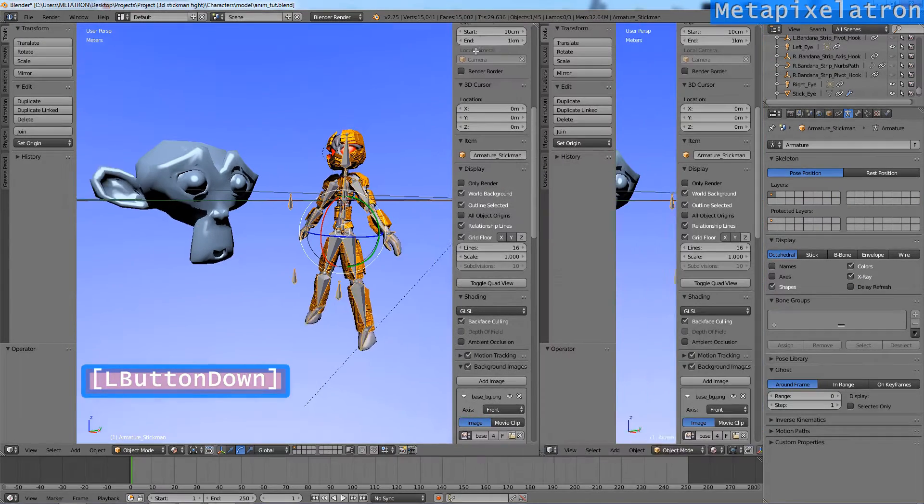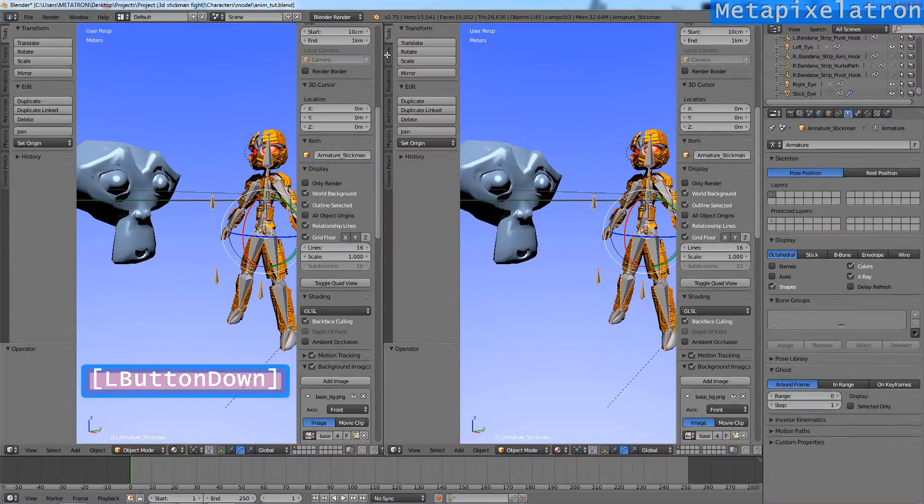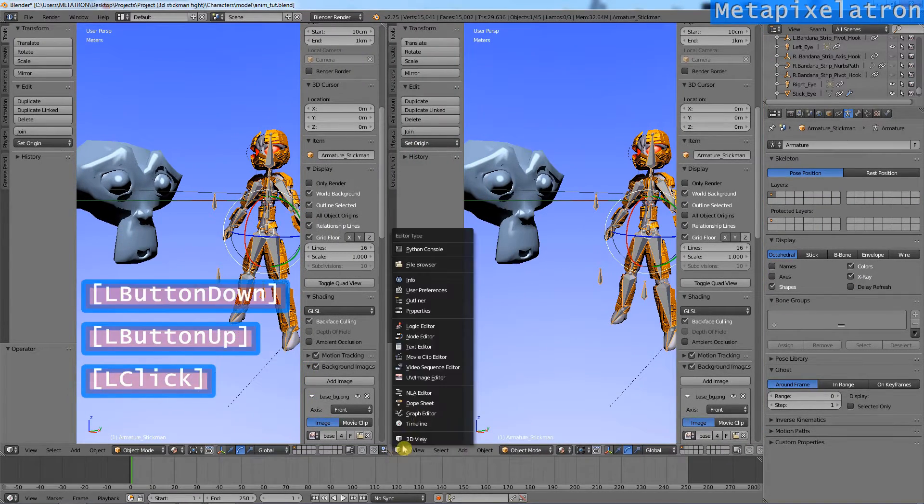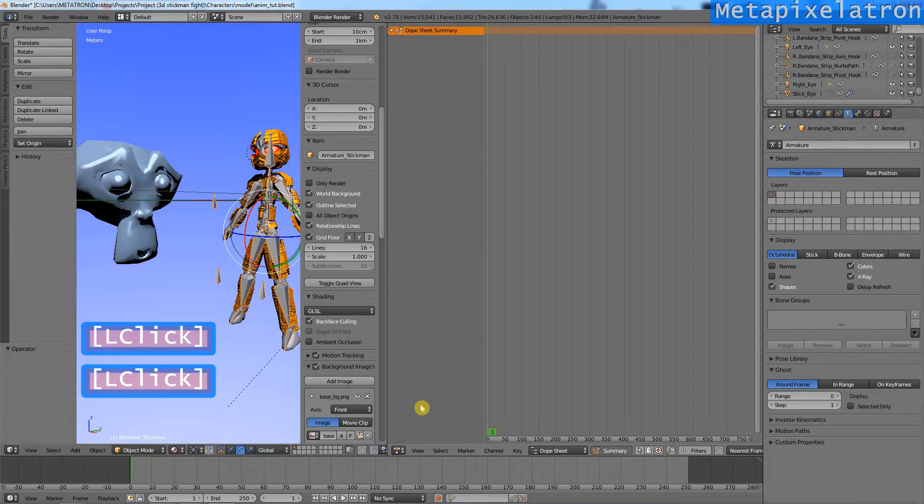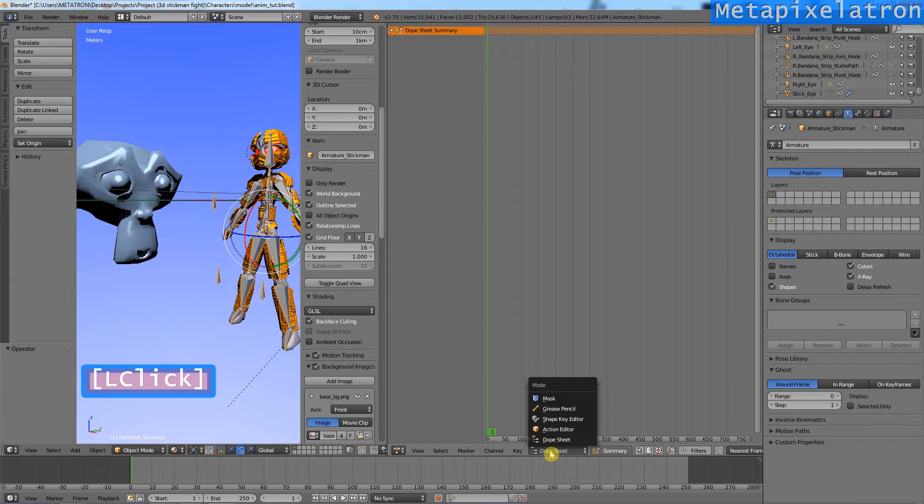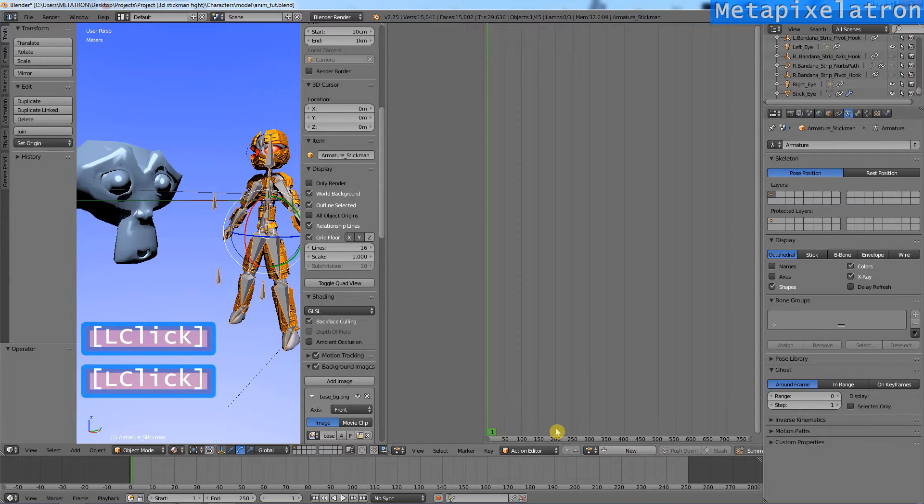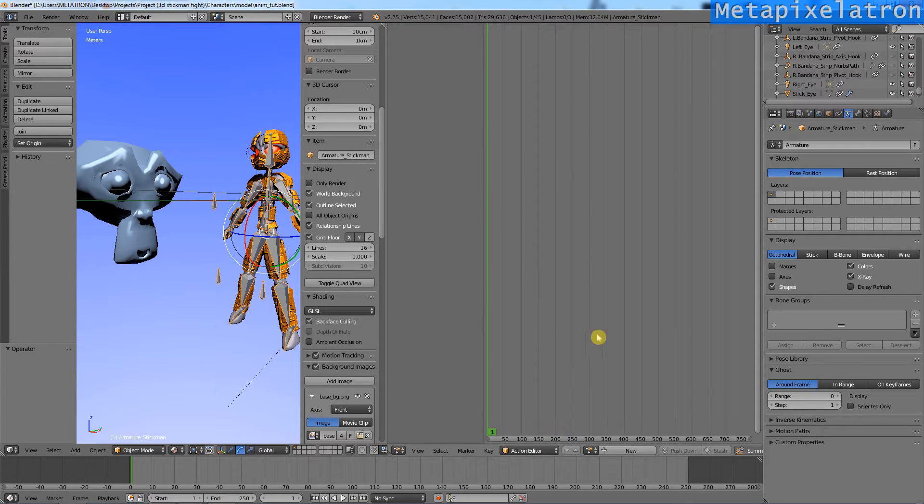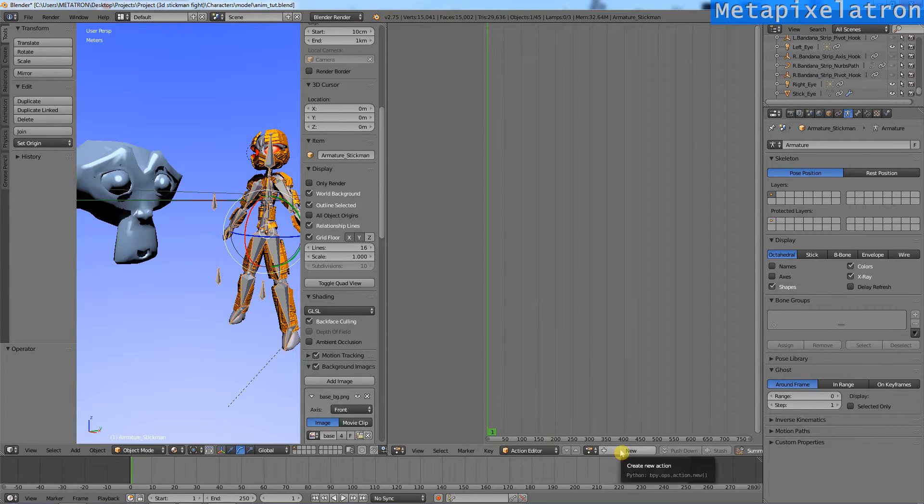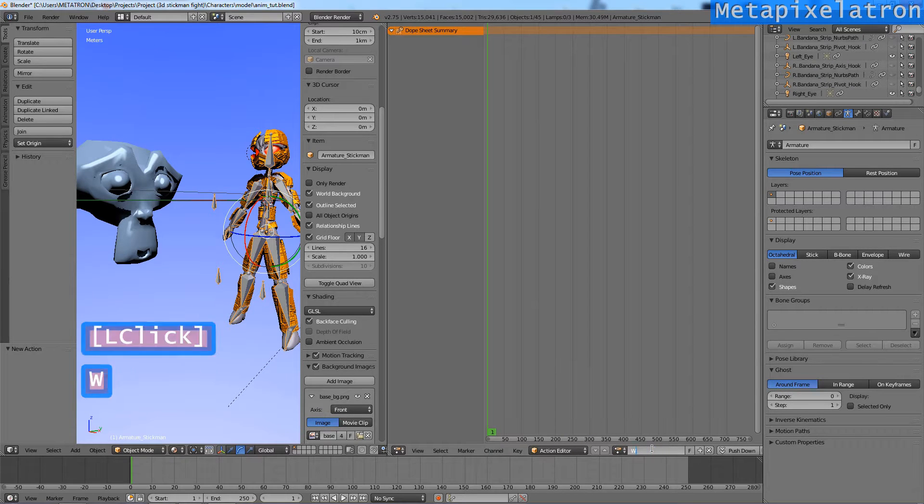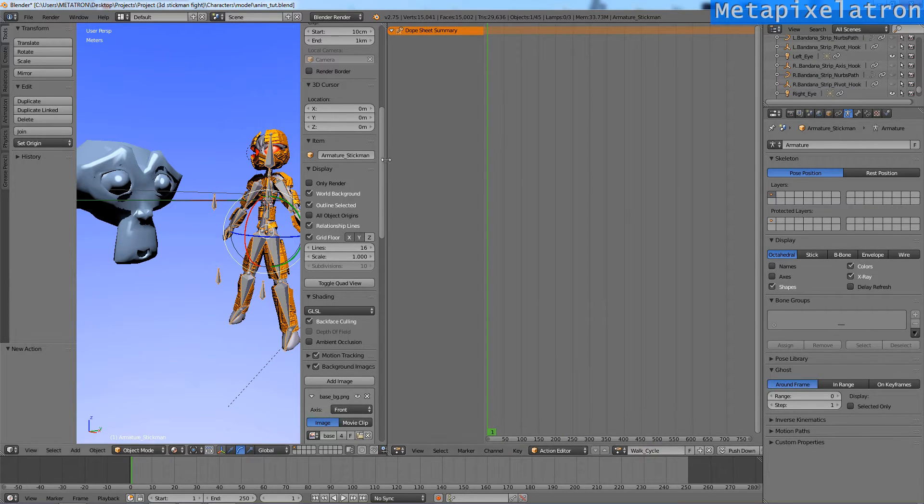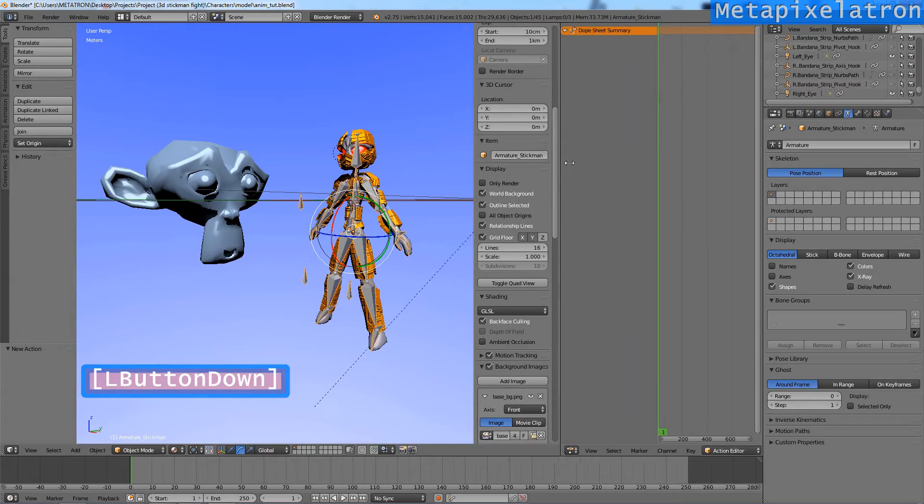Open a new view and set it to dope sheet mode. Change it to action editor mode. It's currently empty. Create a new action. Name it walk cycle.